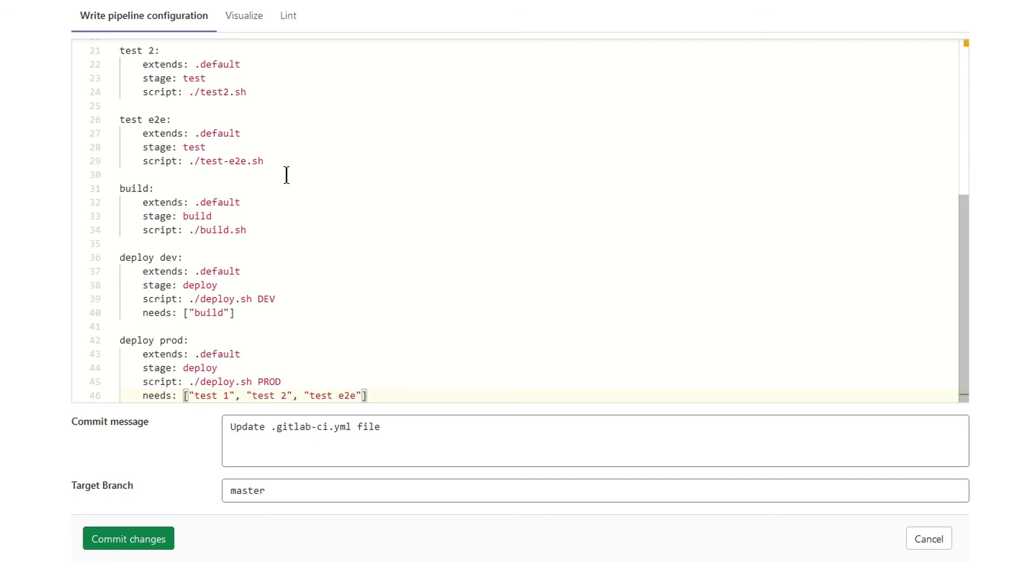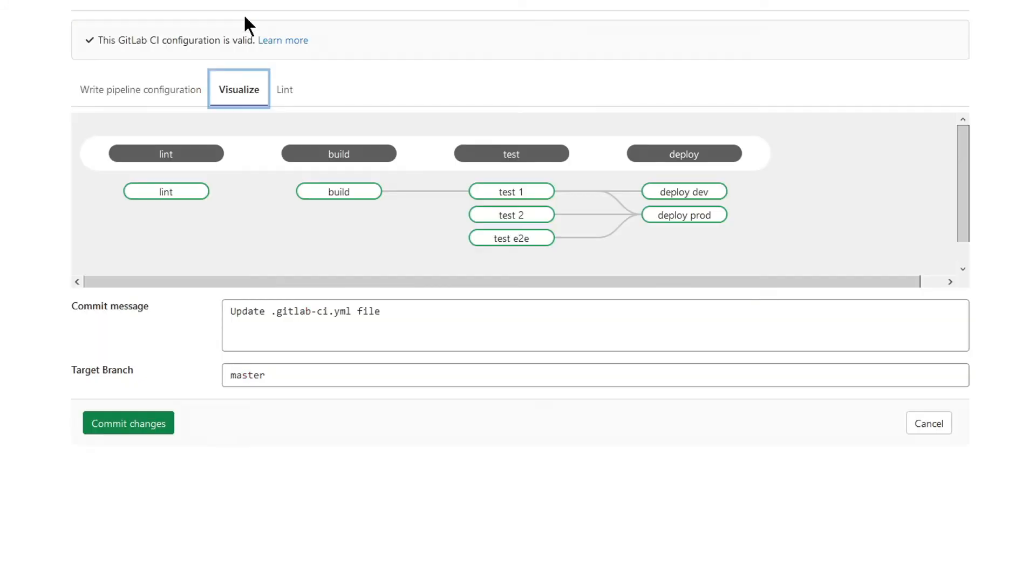It's not a complicated one, but even in this example, a visualization will be very useful.